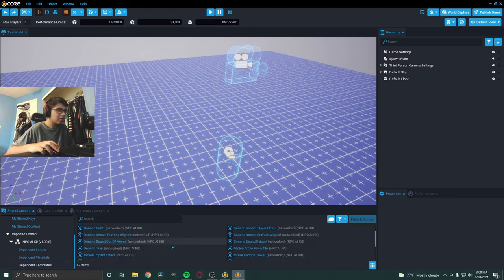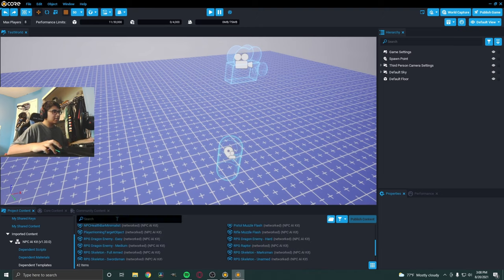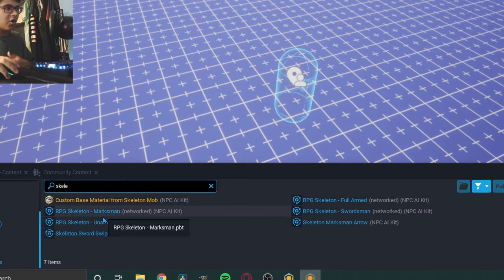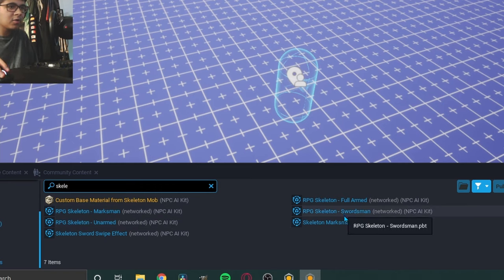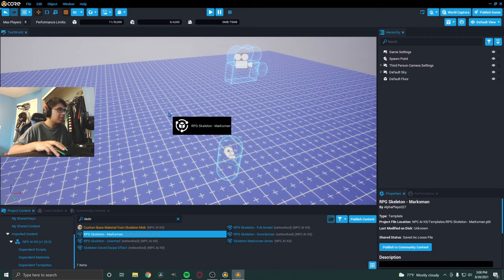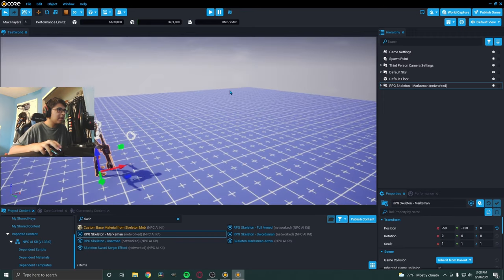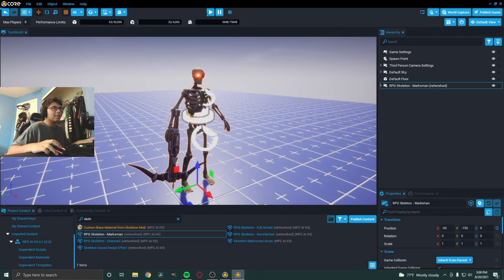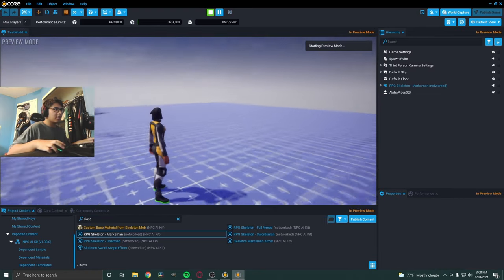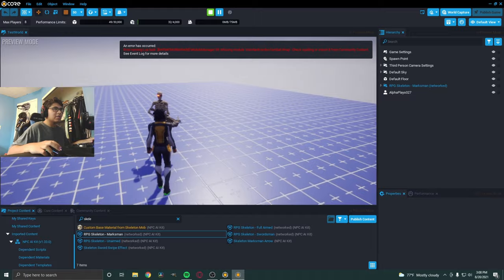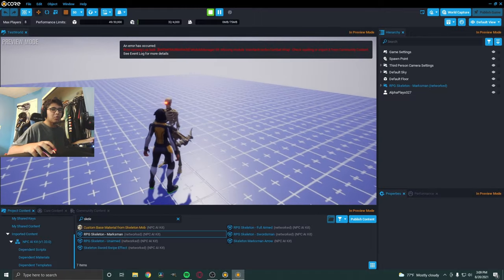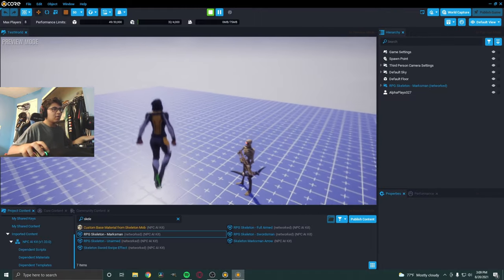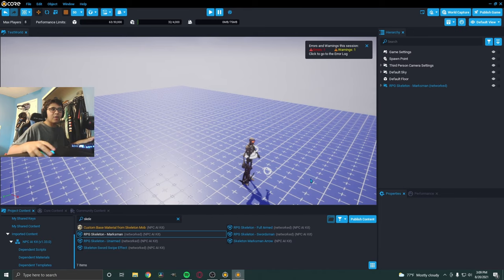Now, you basically want to just hit the drop down here. And let's go to dependent templates. And now, you could drag in an NPC. So, if we look here, I'm going to drag in a skeleton. So, I'm just going to search in here. Here's a skeleton. You should see RPG Skeleton Marksman Swordsman Full Armed. So, I'm going to drag in a Marksman. So, he's going to have a crossbow. Now, let's see. So, here's our NPC. And to start up the game, you basically just want to hit this up here. This is what it looks like right now. So, as you can see, we're already getting errors. And he's not really doing much at all. He's just basically looking at me.